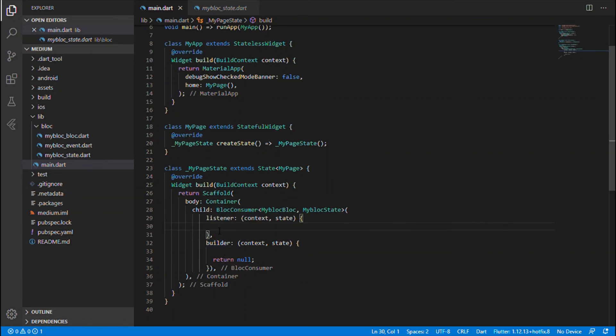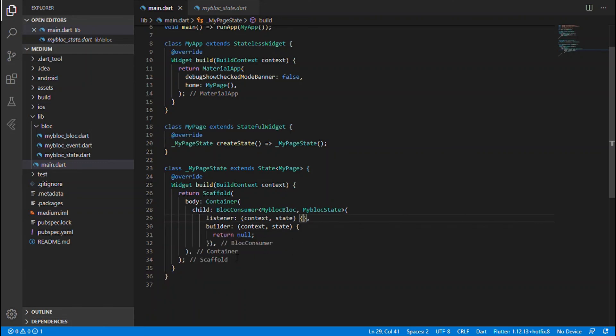Navigation and error themes should be wrapped inside the listener, and all the widgets will be wrapped within the builder. This is the initial setup of Flutter BLoC. Thanks for watching, stay tuned for the next update. Bye!